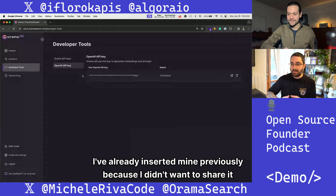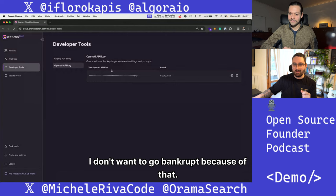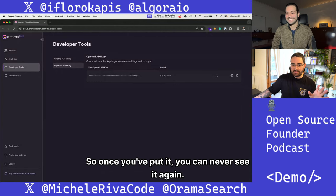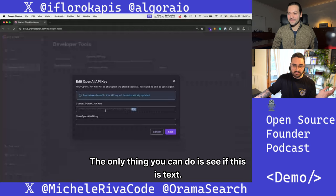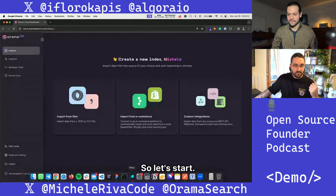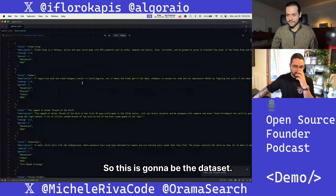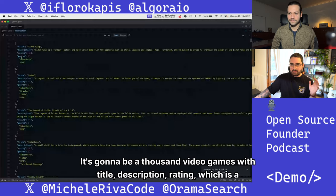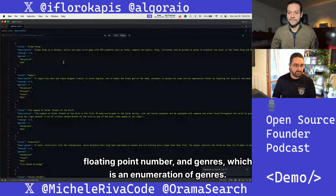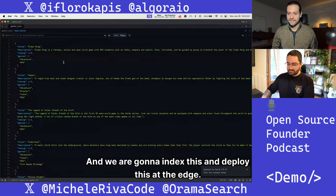I've already inserted mine previously because I didn't want to share it publicly — I don't want to go bankrupt. Once you insert it, you can never see it again. The only thing you can do is replace it with another one. So let's start. I'm going to show you the dataset. It's going to be 1,000 video games with title, description, rating — which is a floating-point number — and genres, which is an enumeration of genres. We are going to index this and deploy it at the edge.